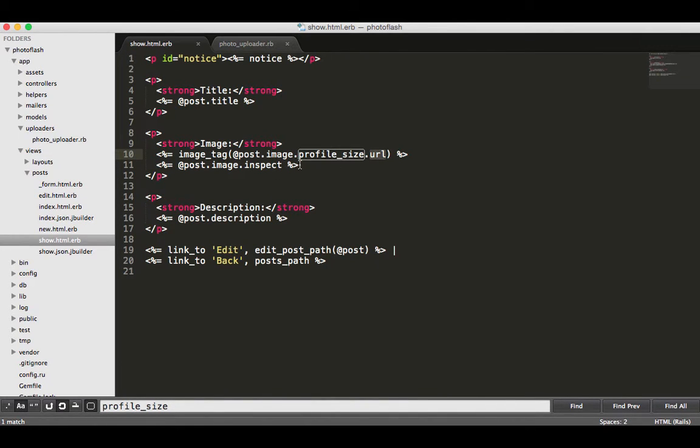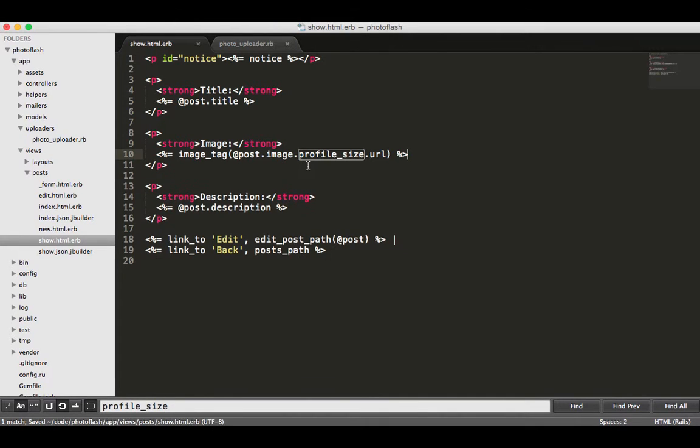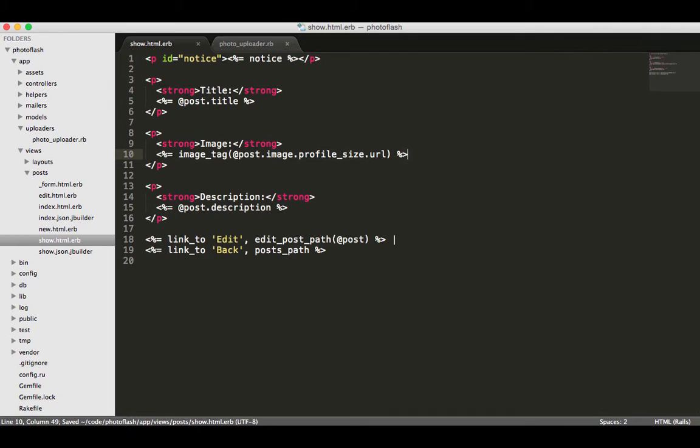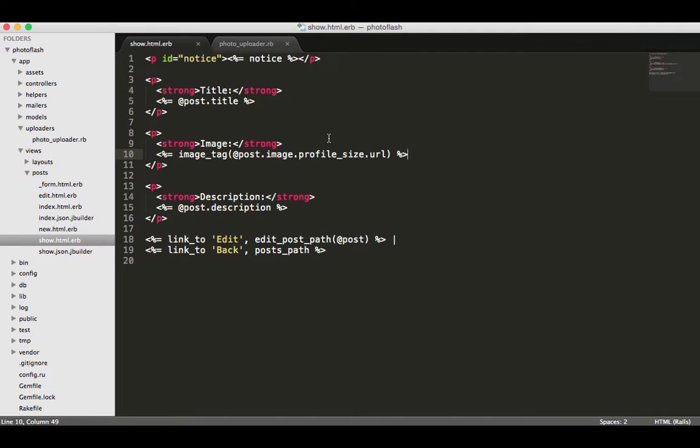That's how we know that we can call profile_size right here and then get the full URL and then it's going to return it to us. So that is the way that that works. You now know not only how to render the URL or render the file, you also know how to render a different size and how to debug the API. So great job.